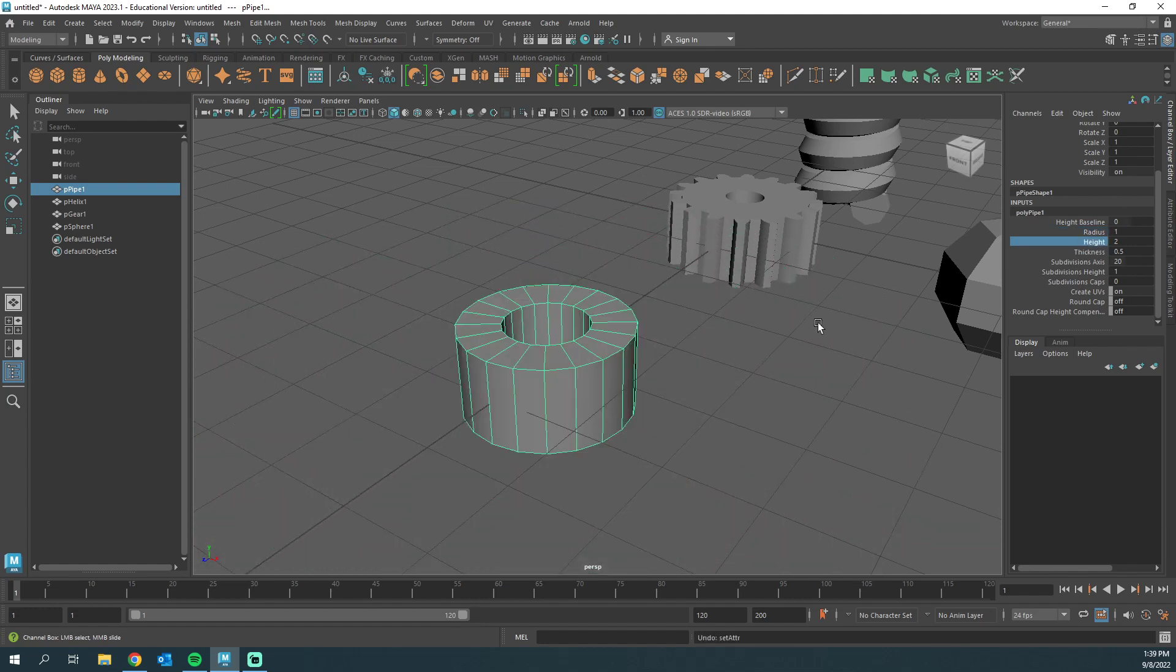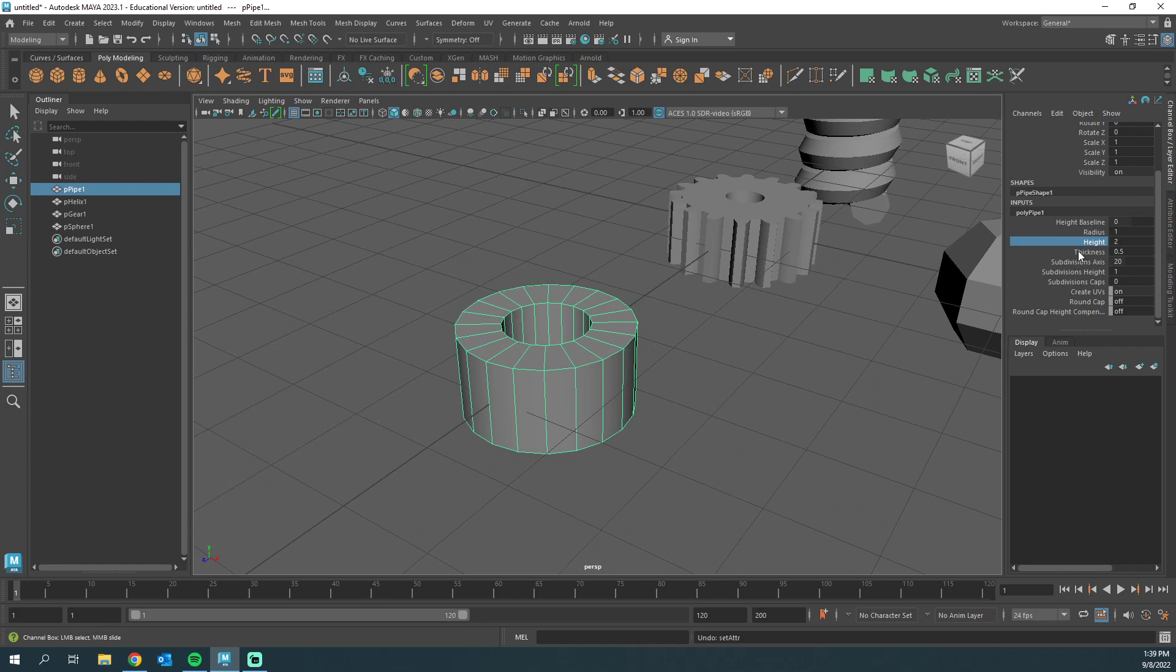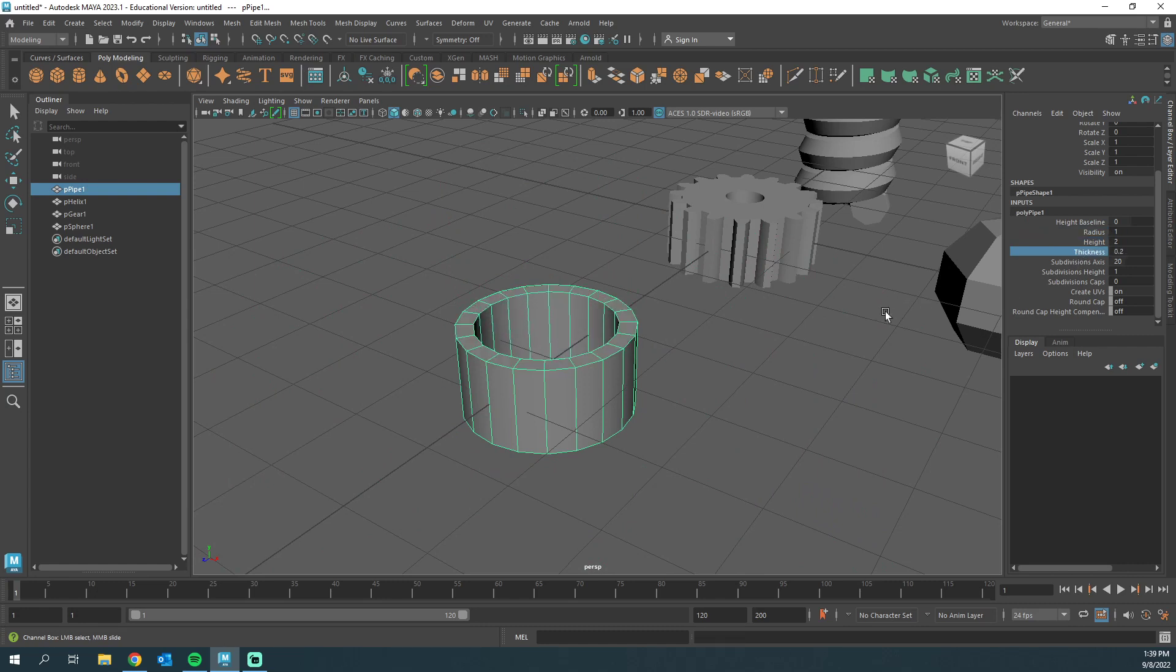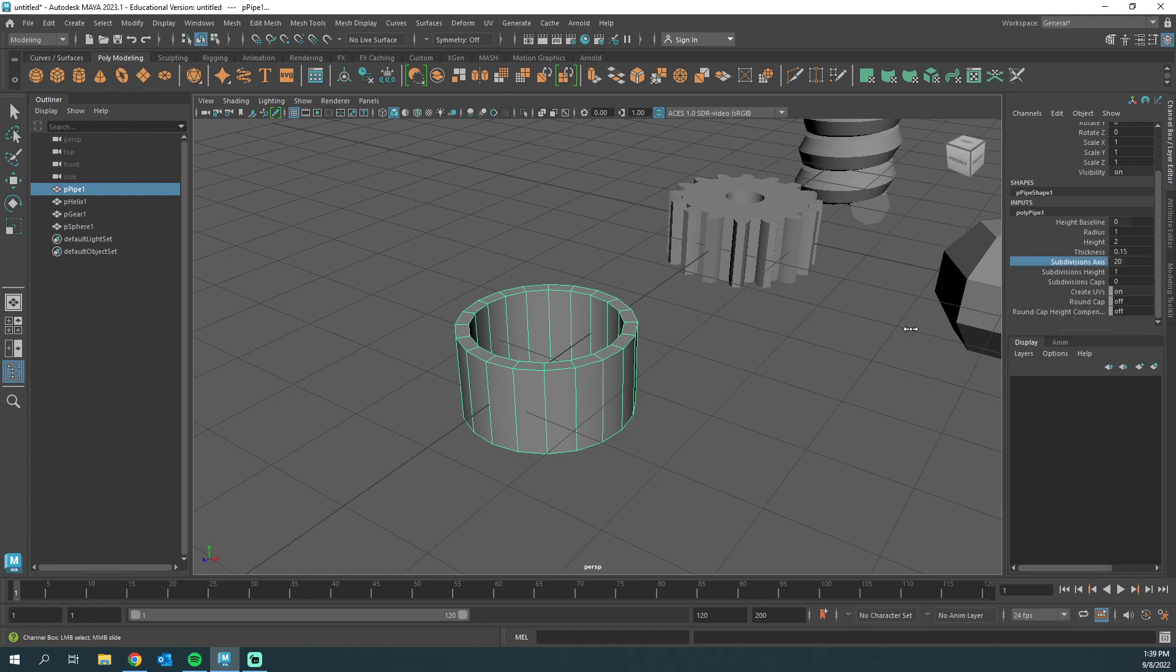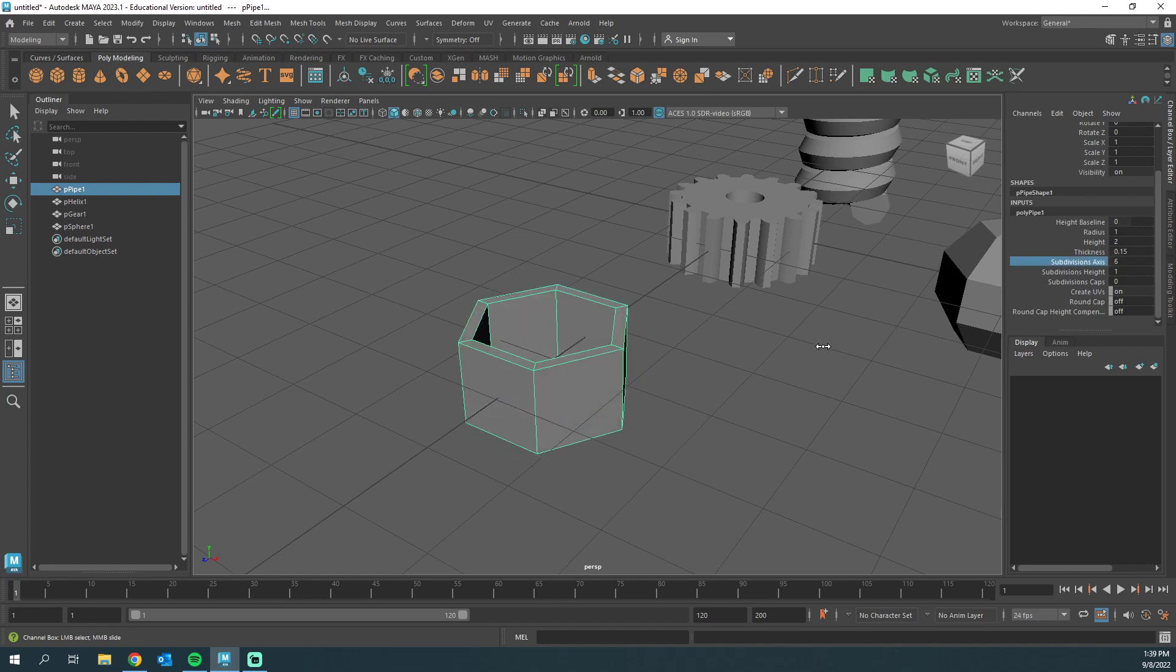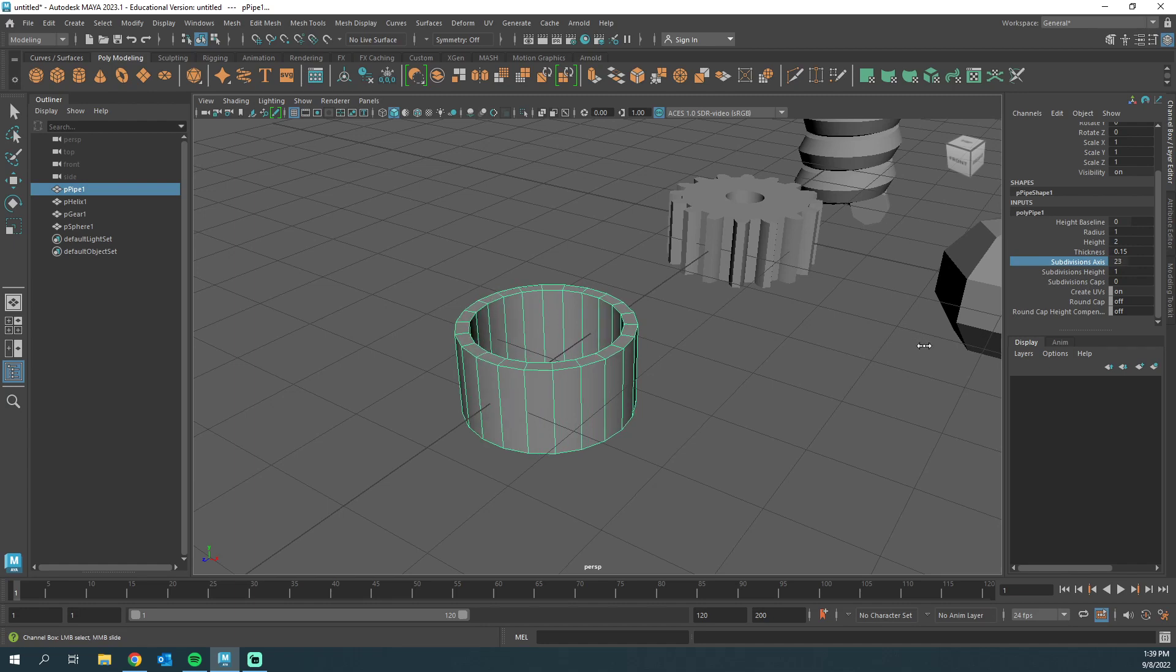Thickness, this one would be very important, especially for like a gun barrel. We could say, yeah, let's do something like 0.15 or something, depending upon what you're going for. How many subdivisions? If you want to do like an octagon barrel or something like that, we can adjust that here.